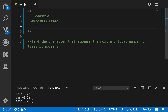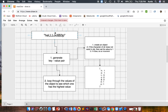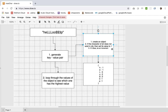Let me show you my thought process — you would always impress your interviewer if you can show your steps. Given the string, by looking at it you can count that the letter L is the one that appears the most. So the first thing I want to do is generate a key-value pair — that's the approach I want to take.